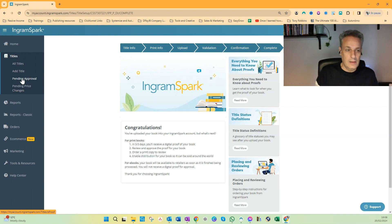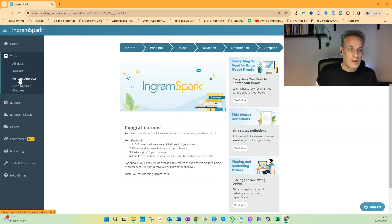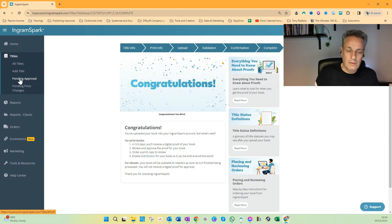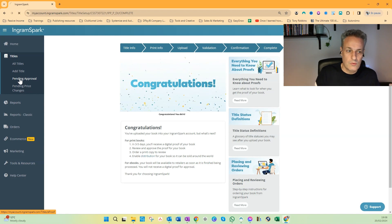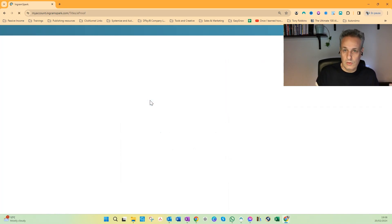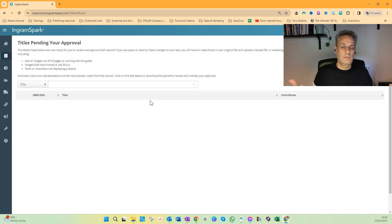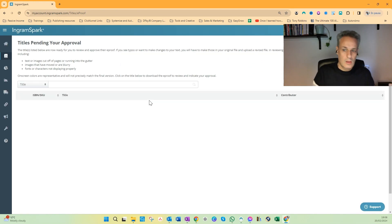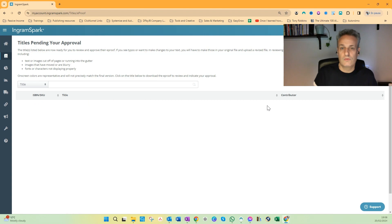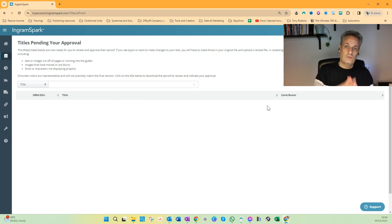Once you get the email, you will also see the book appear here. So you go to Titles, and then if you click on Pending, Pending Approval, you see all the titles which you still need to approve. So even if you don't see the email, when you go to this dashboard, you will see all the titles which you have to manually check.